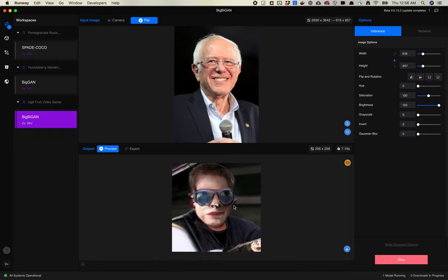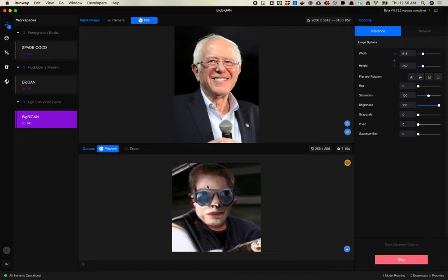One thing to note here is that I'm inputting an image of 600 by 800 that I've scaled down using the tools inside of Runway, but the output is always going to be square. It's going to be, and I think it's always going to be 256 by 256, just the way this model works.